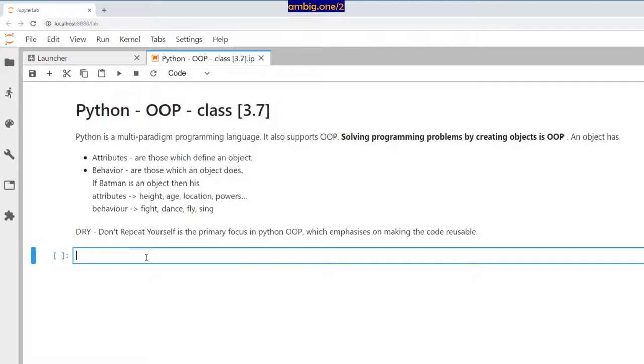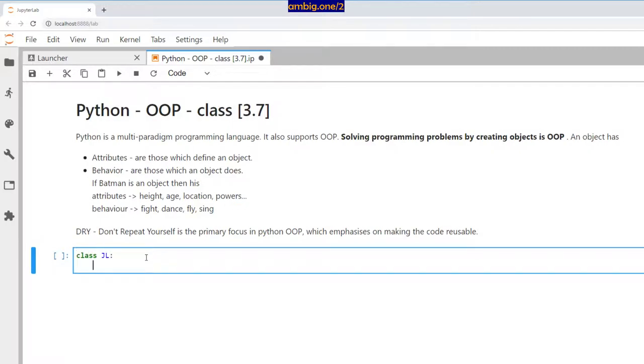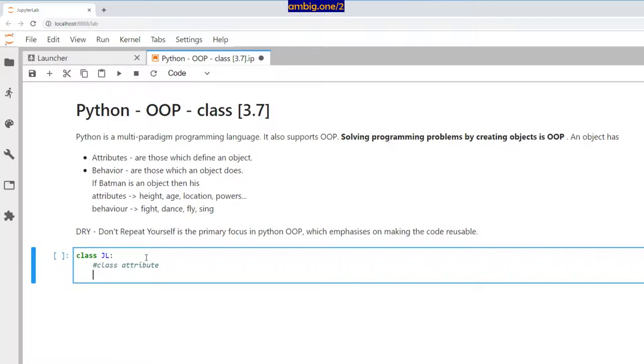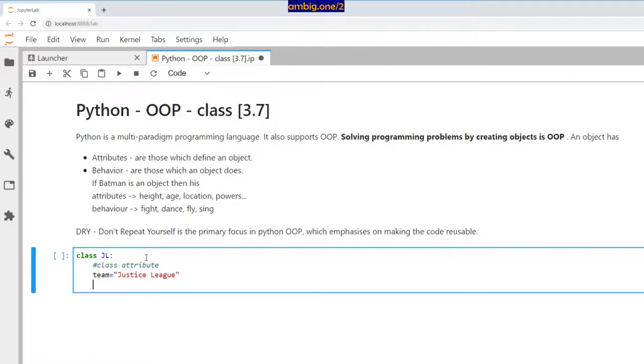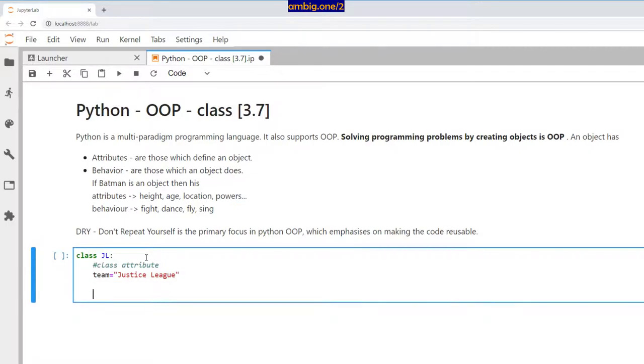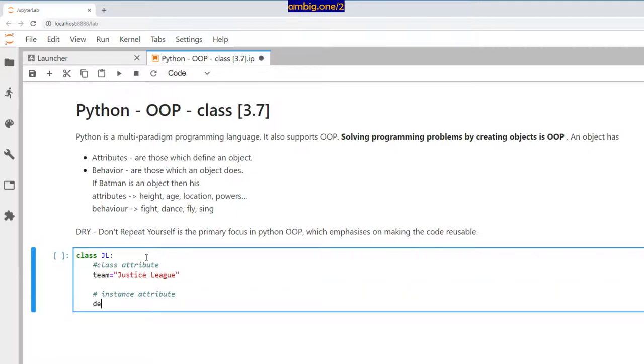Let's define our first class. Class JL, as in Justice League, with class attributes. Team is Justice League. Then instance attributes—define init, then self, name, power.